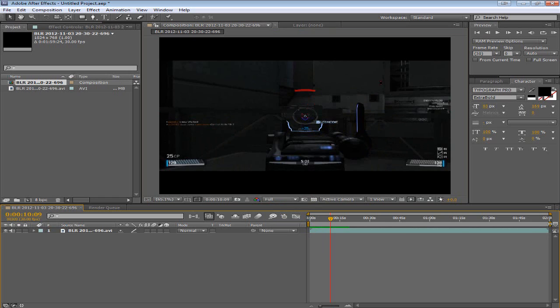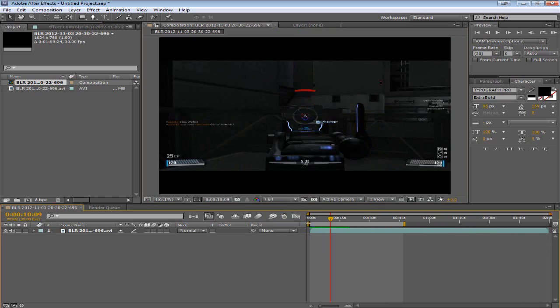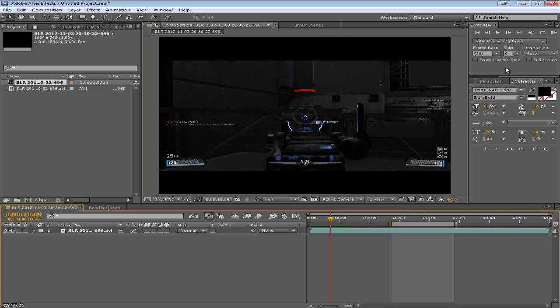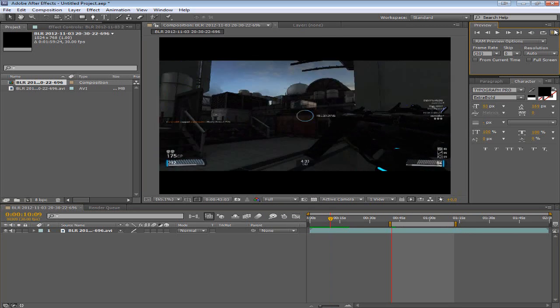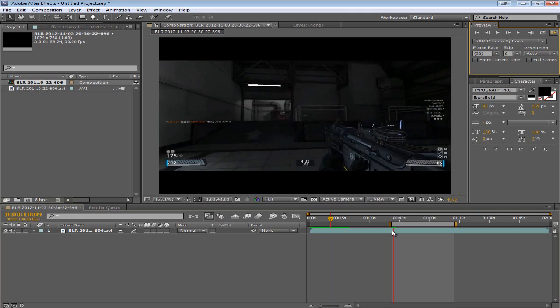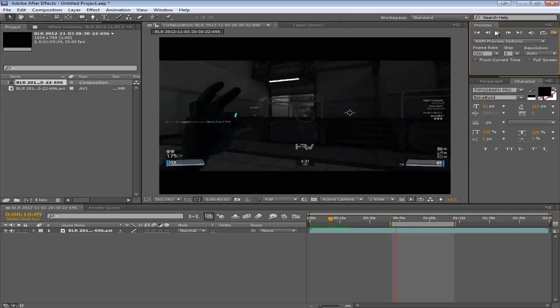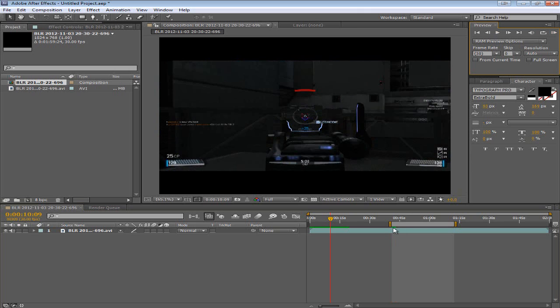But now another thing to keep in mind. Is this bar right here. You can select it on the side. And move it around from both sides. And what this does is. It tells the RAM preview where to start. So if I were to start it again. It would start from there. And that's exactly what I want. If I move it around I can start it from anywhere else. And this applies to rendering as well.